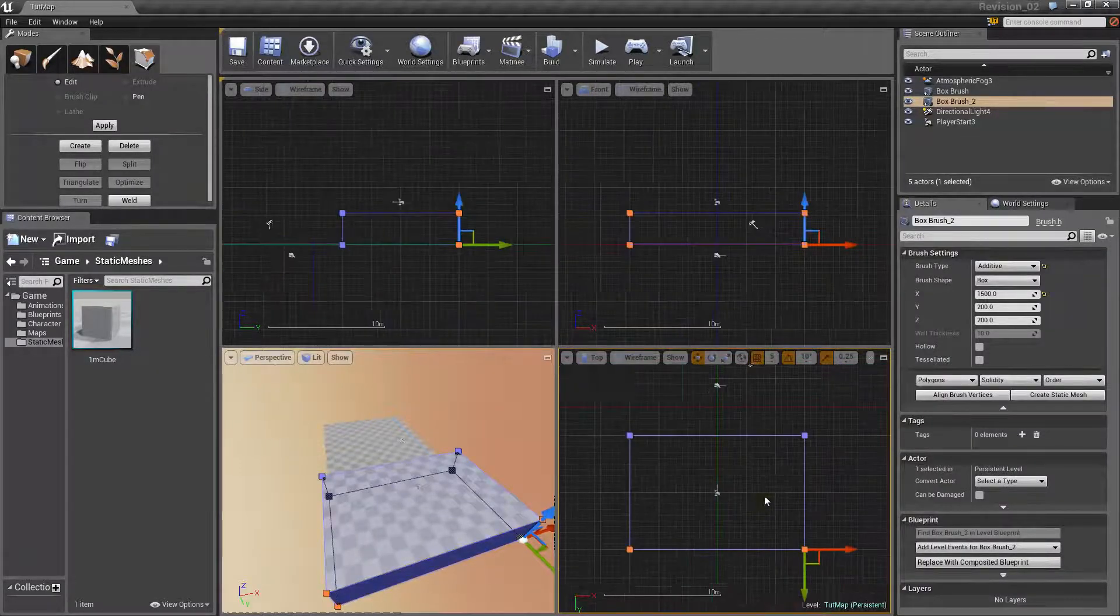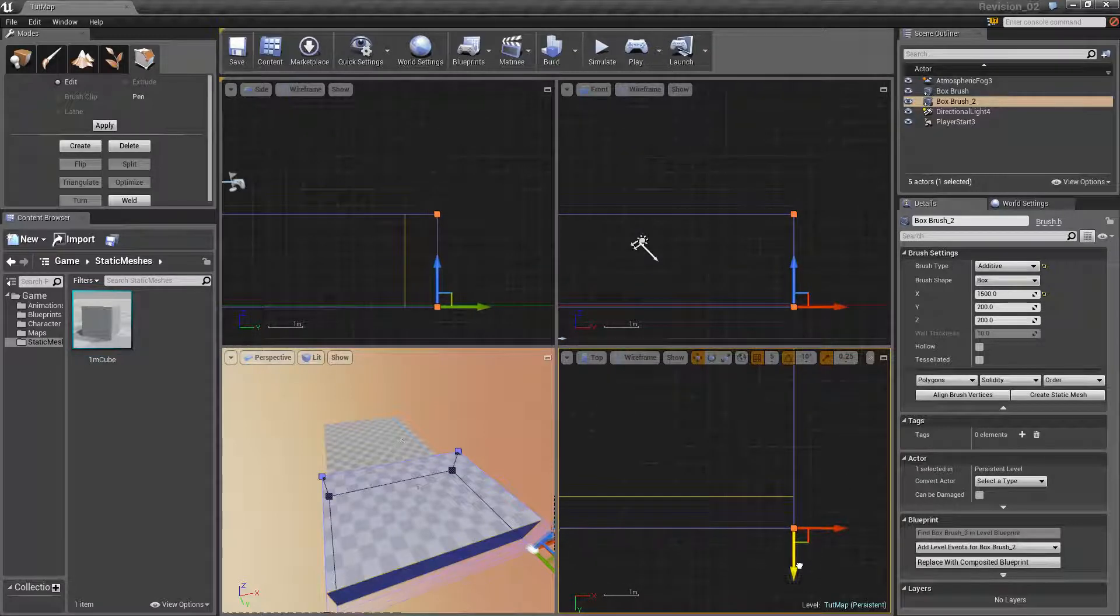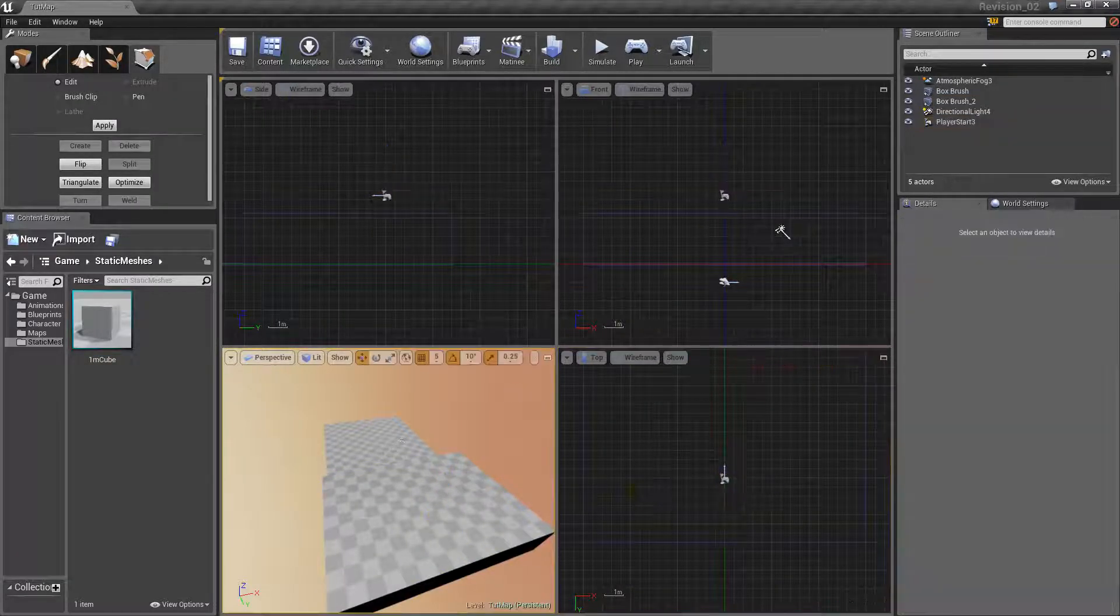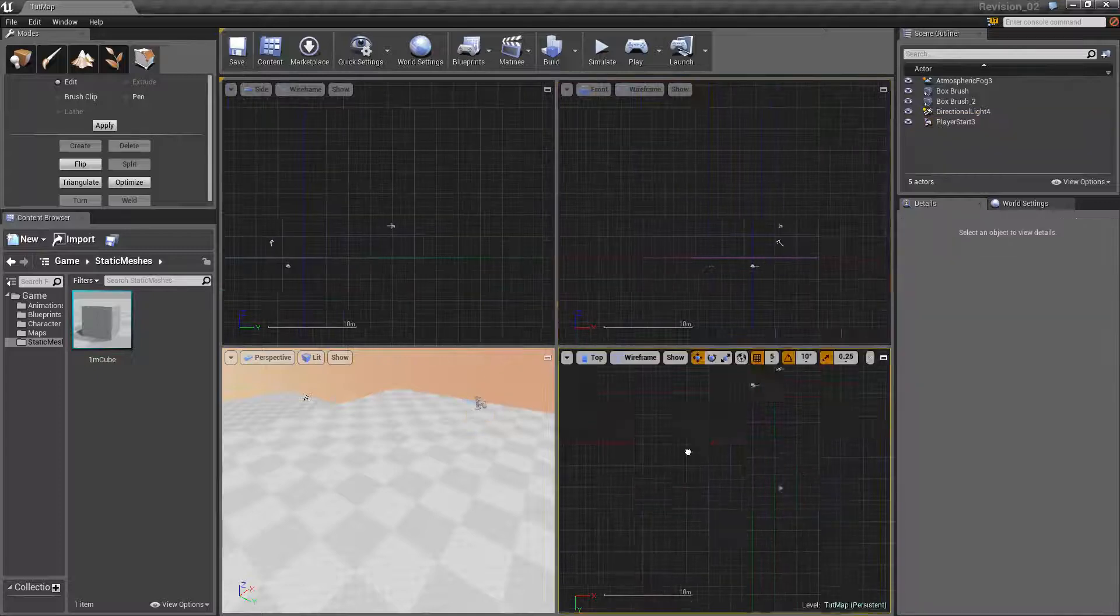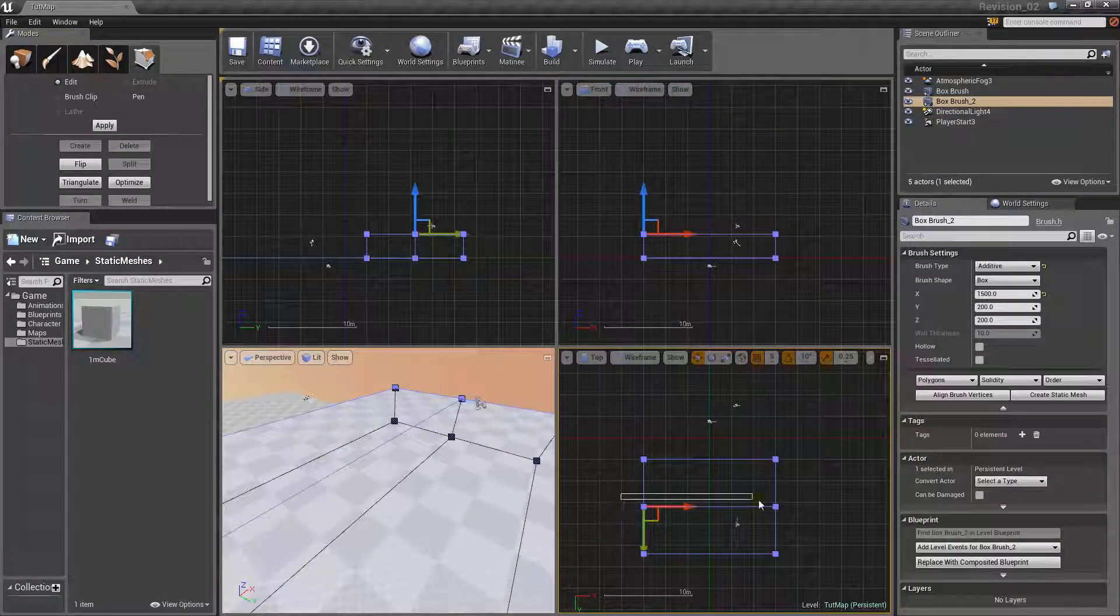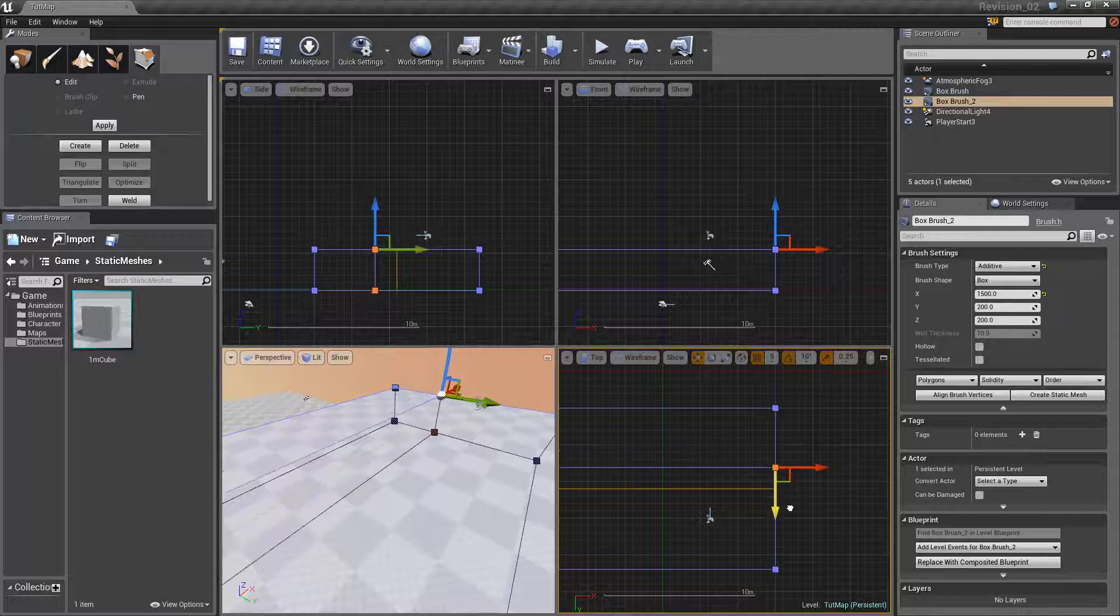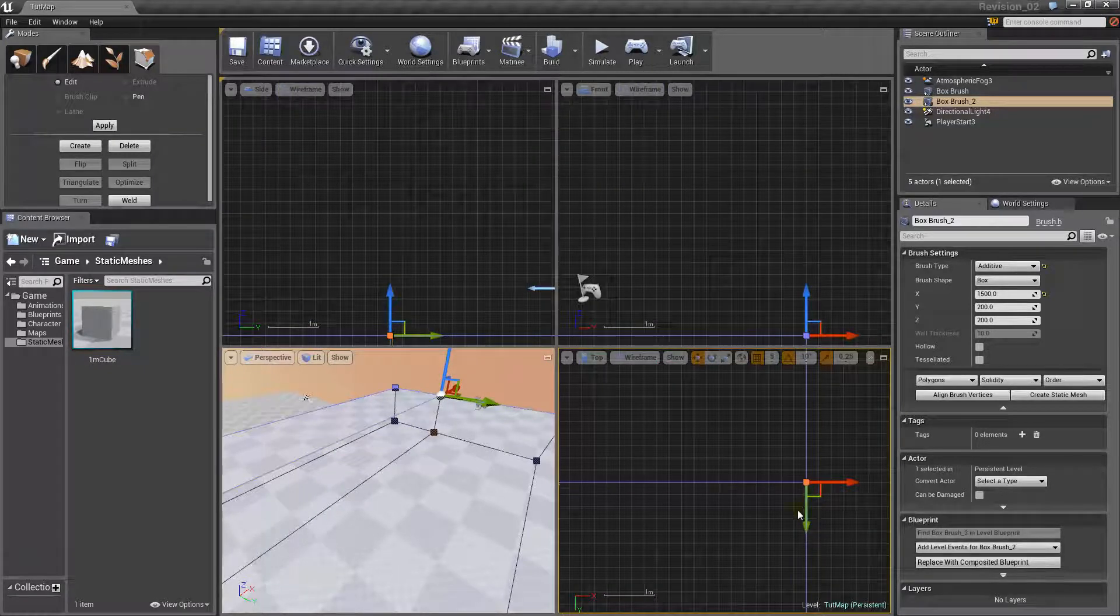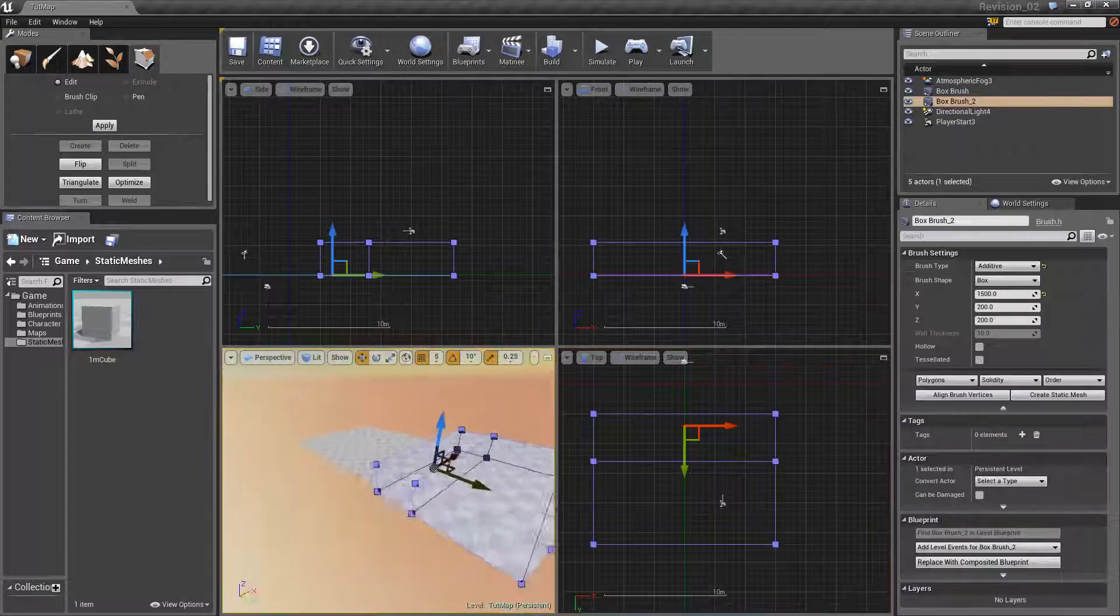So, there are two major brushes that, two major functions of BSP that you should be using, but I don't use in this video, mainly because I didn't actually need it. Those two major uses are subtractive and additive. So, if you're wondering what subtractive is, oh, sorry, let's start with additive. Additive basically does what it says. It adds the geometry that you see here in the scene.